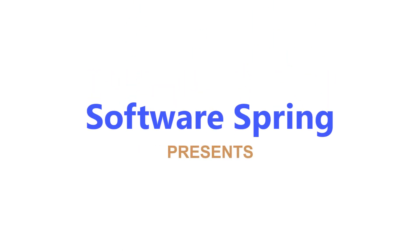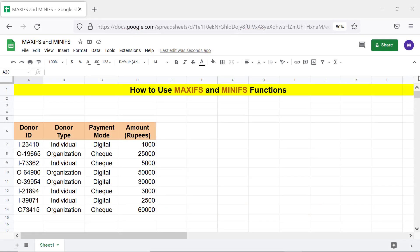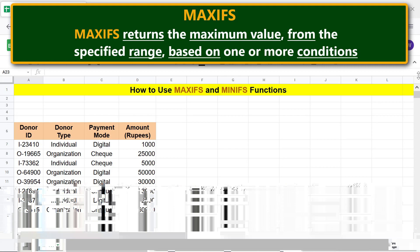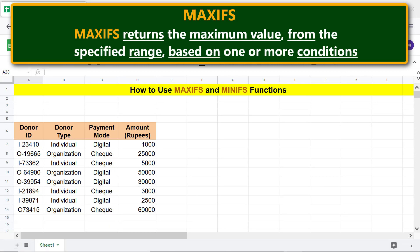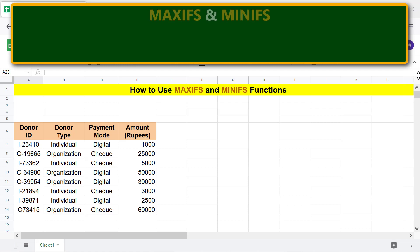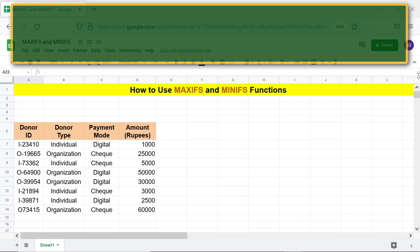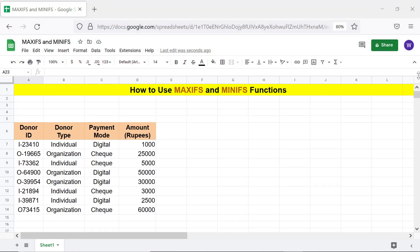Software Spring presents how to use MAXIFS and MINIFS in Google Sheets. Here is an intro: MAXIFS returns the maximum value from the specified range based on one or more conditions. MINIFS returns the minimum value from the specified range based on one or more conditions. MAXIFS and MINIFS have the same attributes.